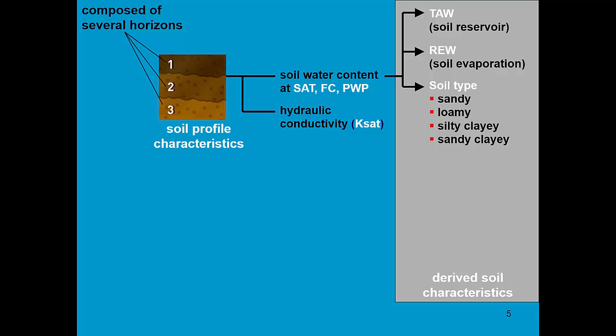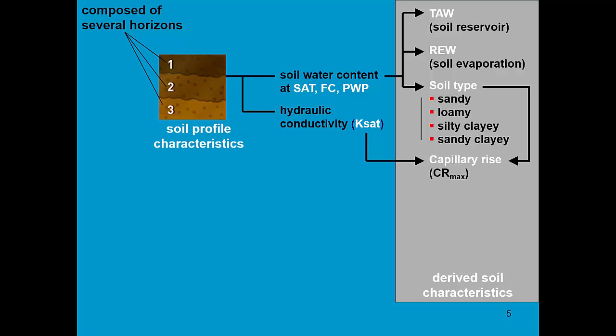By knowing the soil water content at saturation, field capacity, and wilting point, AquaCrop can determine if that is a sandy, loamy, silty clay, or sandy clay soil. That information is required to calculate capillary rise together with the Ksat of the different horizons.